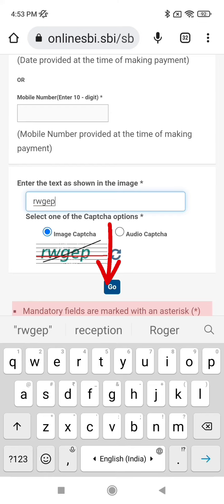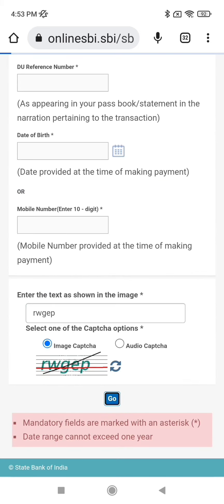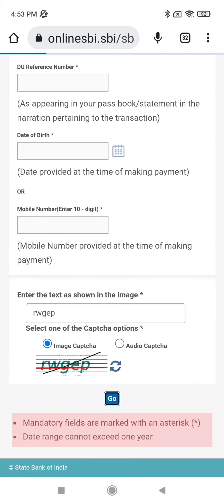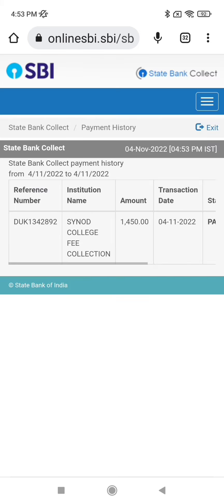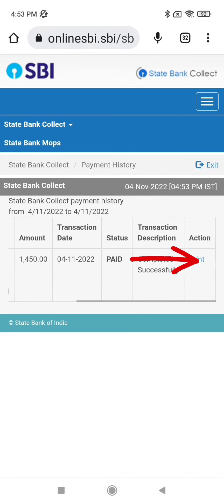After entering the captcha correctly, click on Go at the bottom. Once the results appear, slide to the side and click on Print.